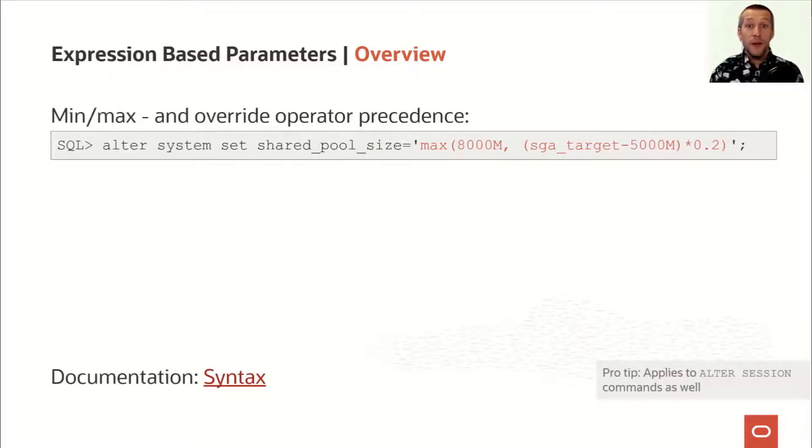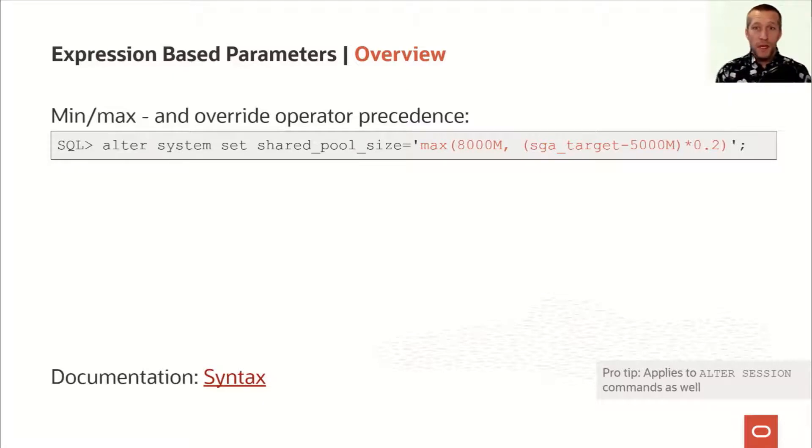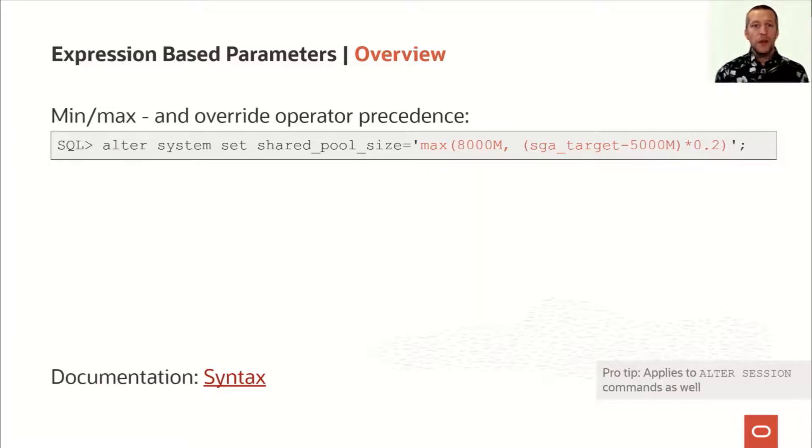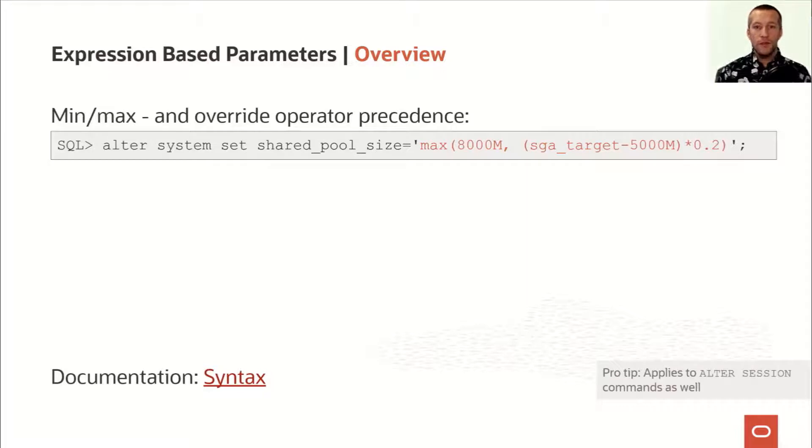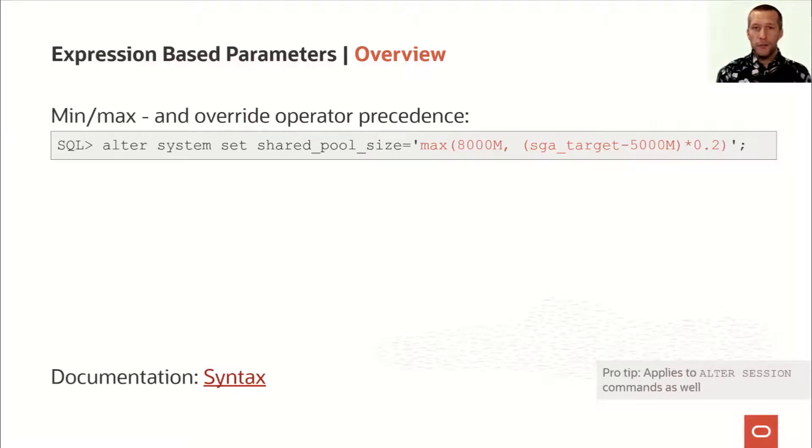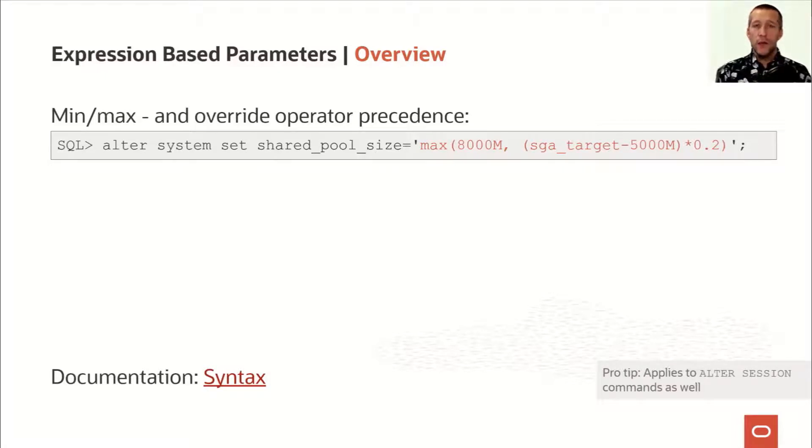But it gets even better. You can use min and max functions. There is operator precedence that you can override, and you can combine them. So in this example, I'm subtracting 5 gigabytes from the SGA target and taking 20% of that. I compare it with 8 gigabytes or 8,000 megabytes, and I take the highest value of those two and set it to my shared pool size. Cool.